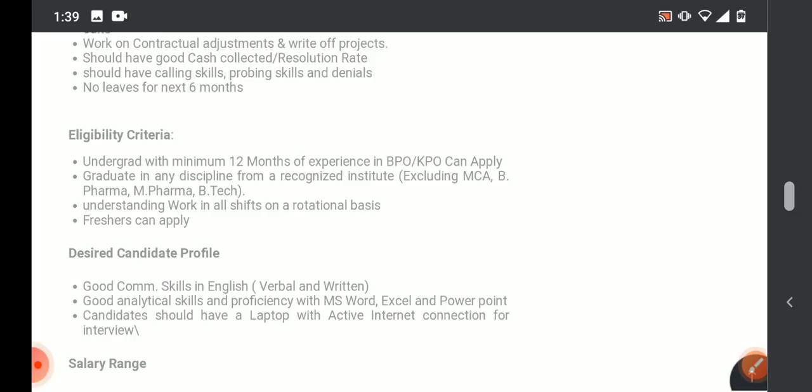If you are done with your graduation, excluding MCA, B.Pharmacy, M.Pharmacy, and B.Tech, so these are not eligible. After graduation, freshers can apply for the candidate profile.